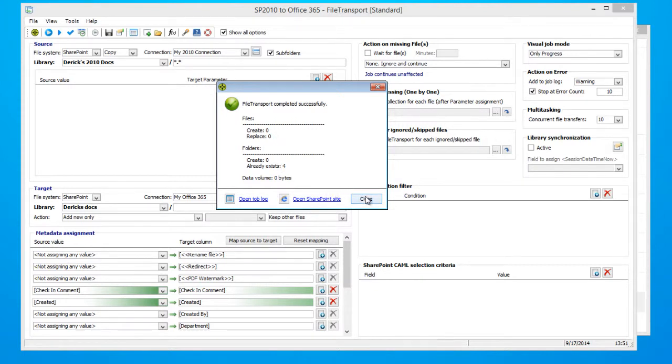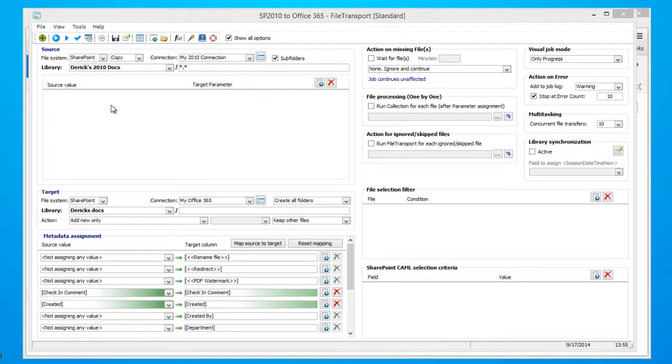On to step number two. Step number two, synchronize your SharePoint 2010 and Office 365 environments. Now during step number one, there had been no new documents added to SharePoint 2010. However, I have gone back and added a new document, so let's synchronize our two environments.